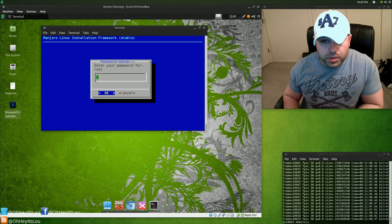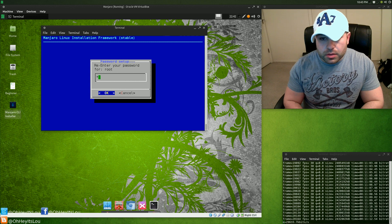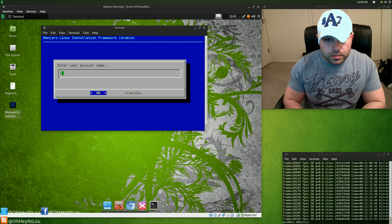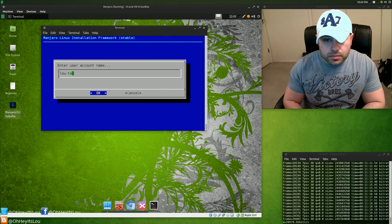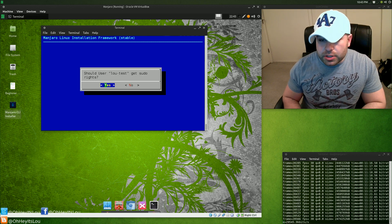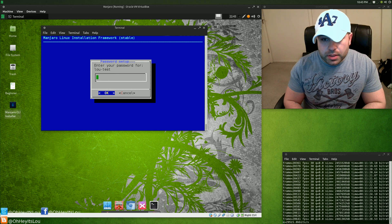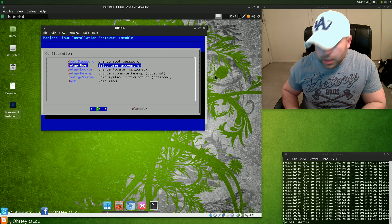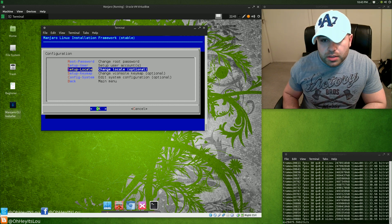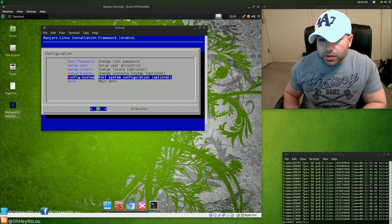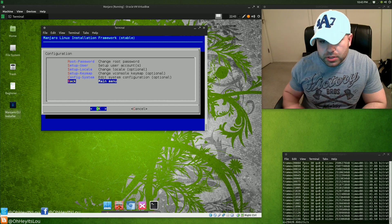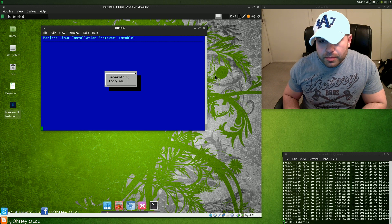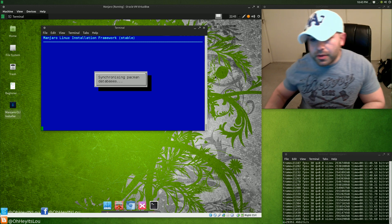Now we're going to configure our system. We're going to set a root password and set up users. Should we give this user sudo rights? Yes. You can set up additional users if you want. Locale is fine, keymaps fine. Edit system configuration, we don't need to do any of that. For most people you can just come right down to this option and go back to the main menu. Now it's going to generate the locales and synchronize all the pacman databases.